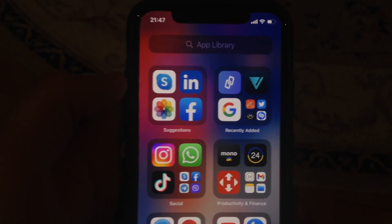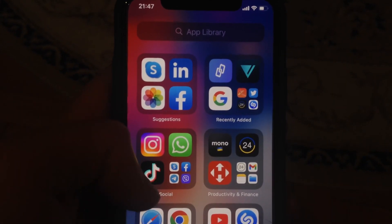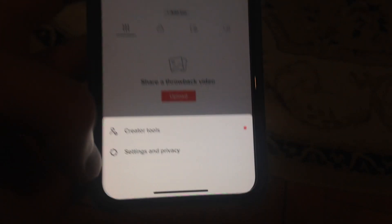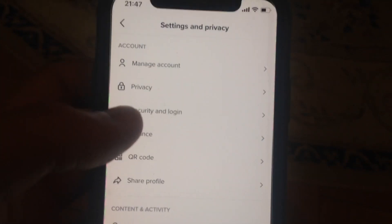Hello dear subscribers, today I'll tell you how to disable notifications in your TikTok. To do this, open TikTok, go to your profile, and choose Settings and Privacy.